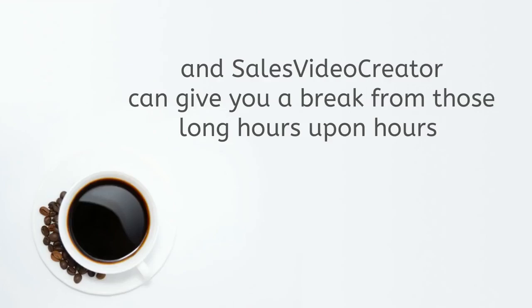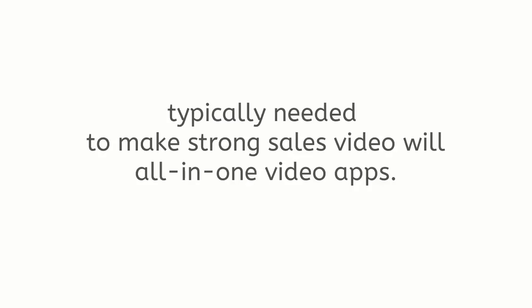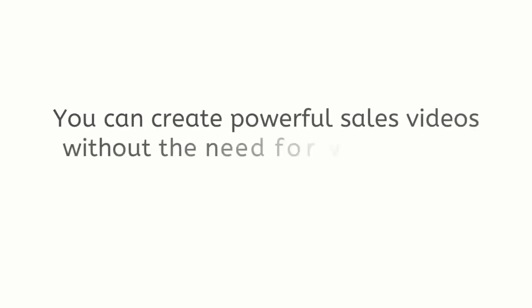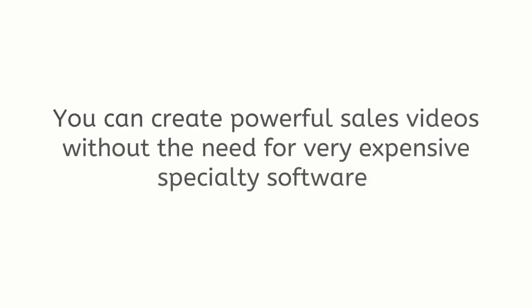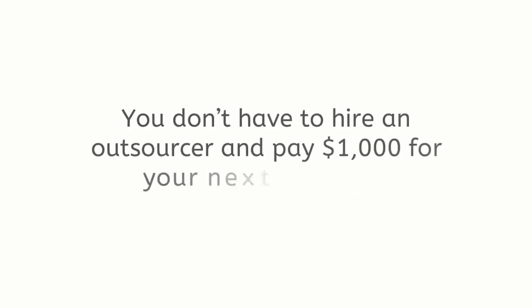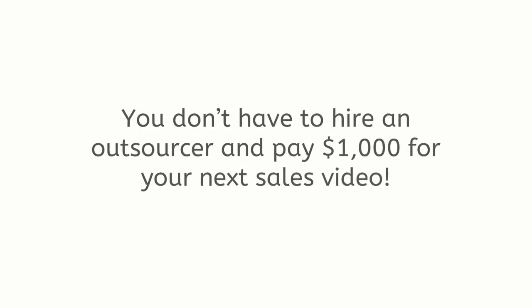Money loves speed and Sales Video Creator can give you a break from those long hours upon hours typically needed to make strong sales video with all-in-one video apps. Sales Video Creator saves you a ton of time and money without sacrificing quality. You can create powerful sales videos without the need for very expensive specialty software that takes days to learn.